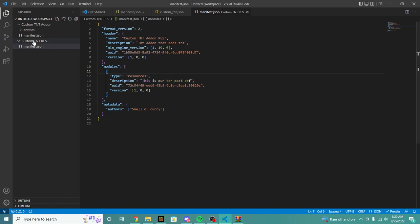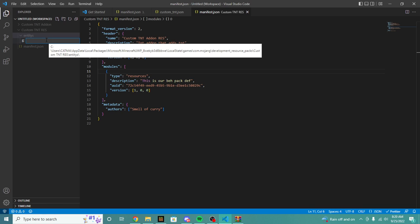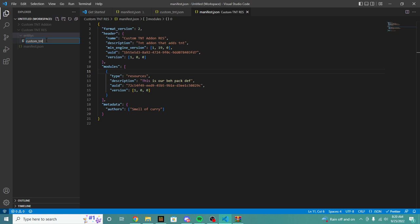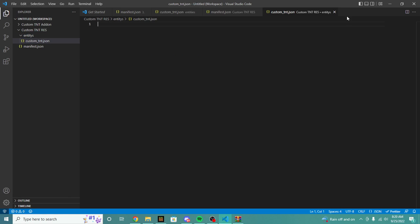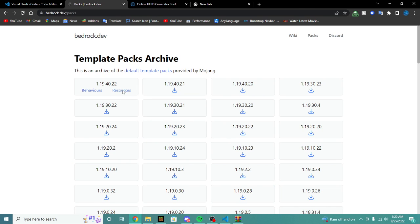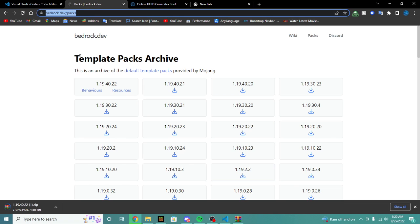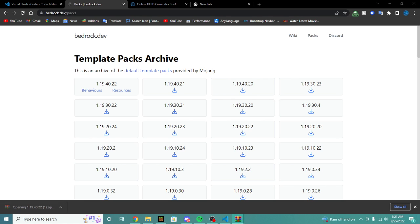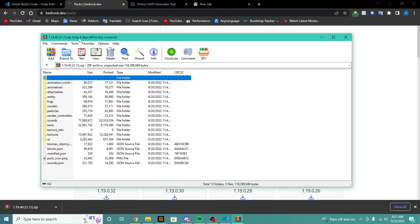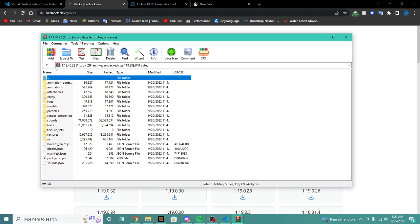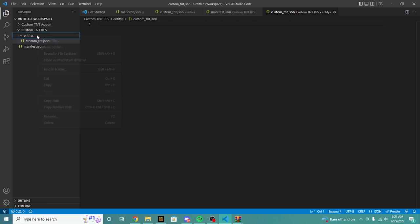To do that is very simple. What we're going to do is hop into our resource pack and create a folder called entity — not entities, entity. And in this folder we're going to create a file called custom_TNT.json. Instead of doing all the work ourselves, we're going to hop into the resource pack and download the vanilla resource pack off of bedrock.dev. We're going to open this up using WinRAR. If you're on Windows 11 you should have an automatic viewer, but WinRAR works for Windows 10. We're going to go into the entity folder.